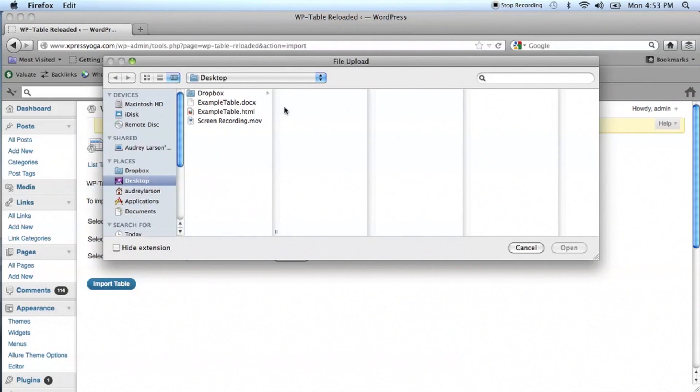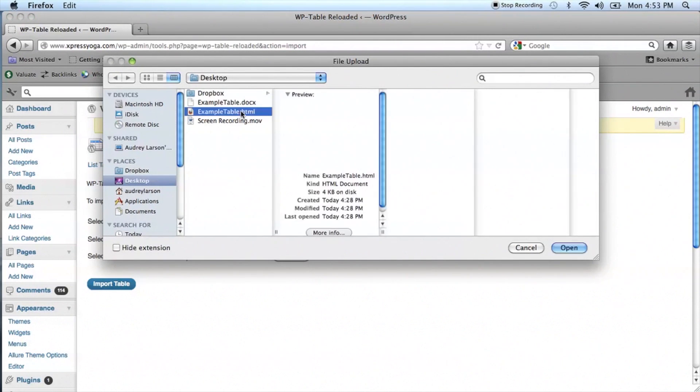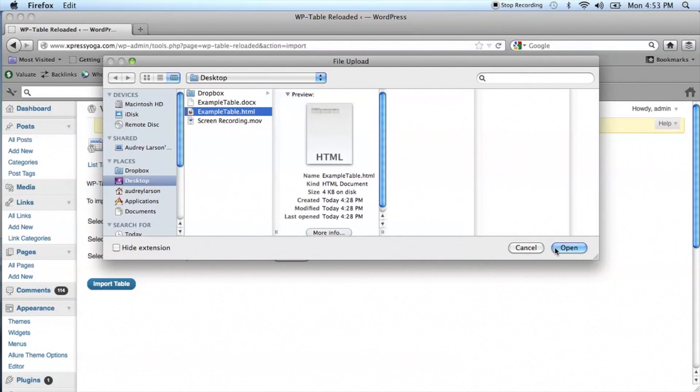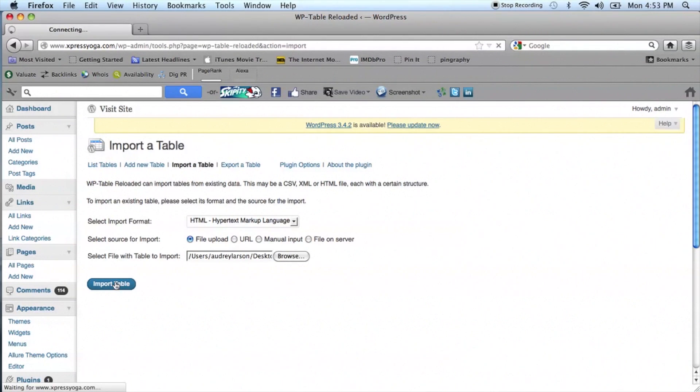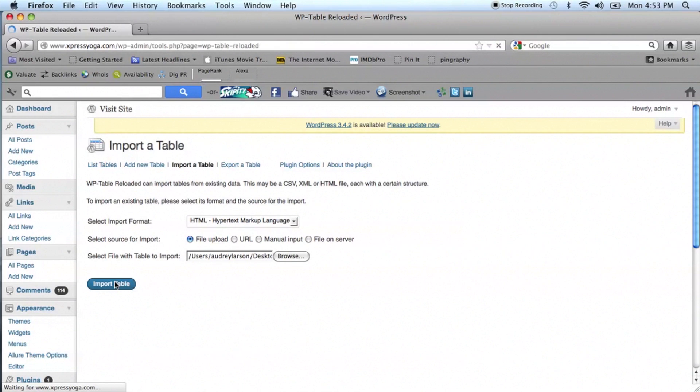Now from the Select File with Table to Import, click on Browse and locate that HTML file that you created from Word. Click on the Import button and import your table.